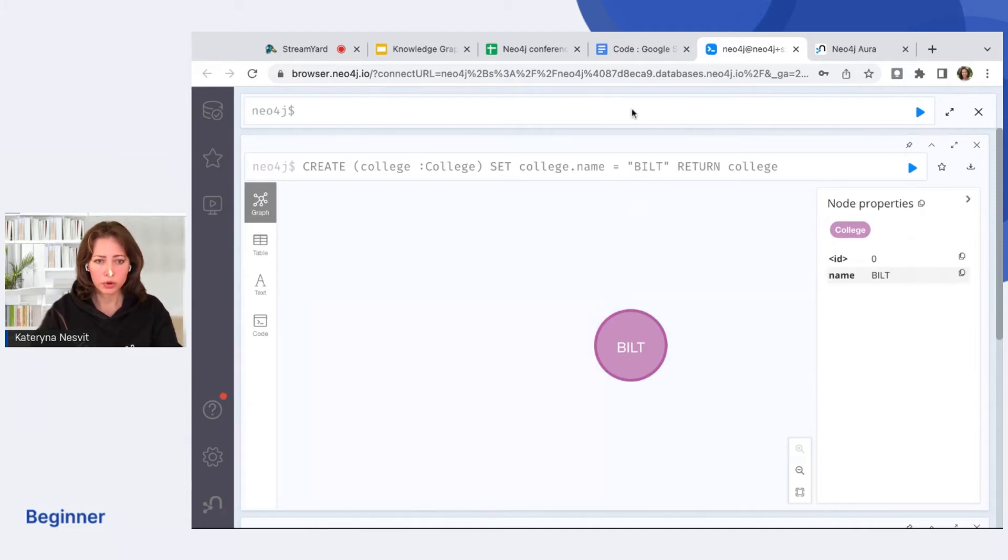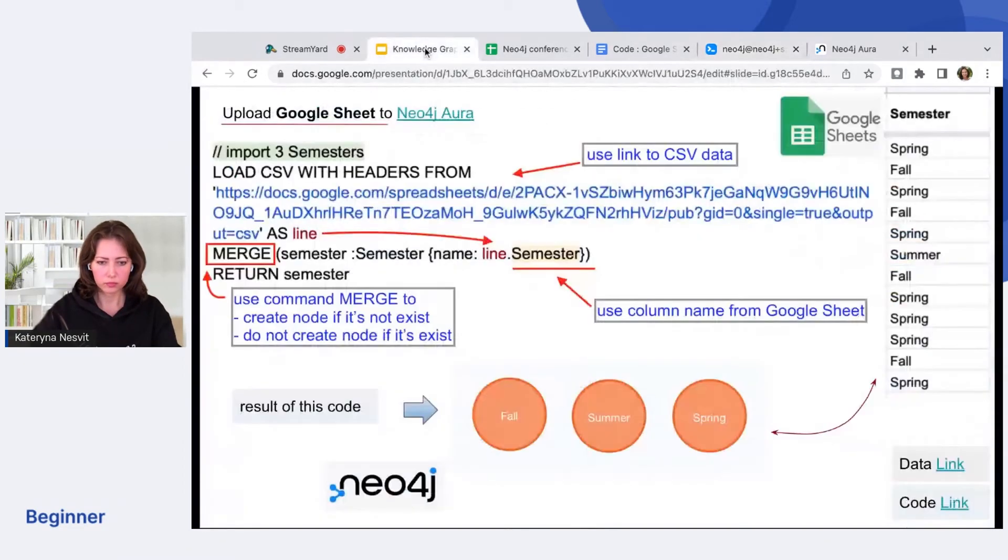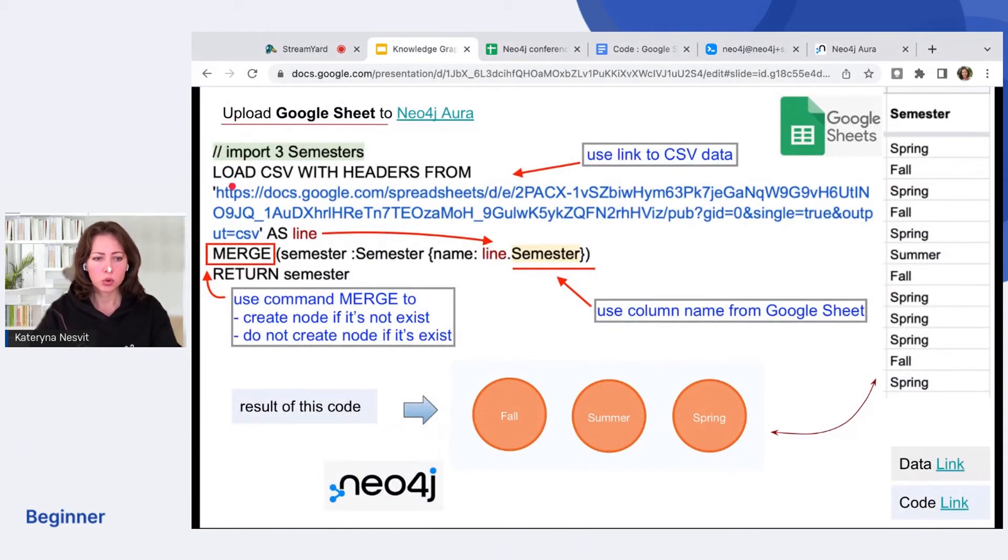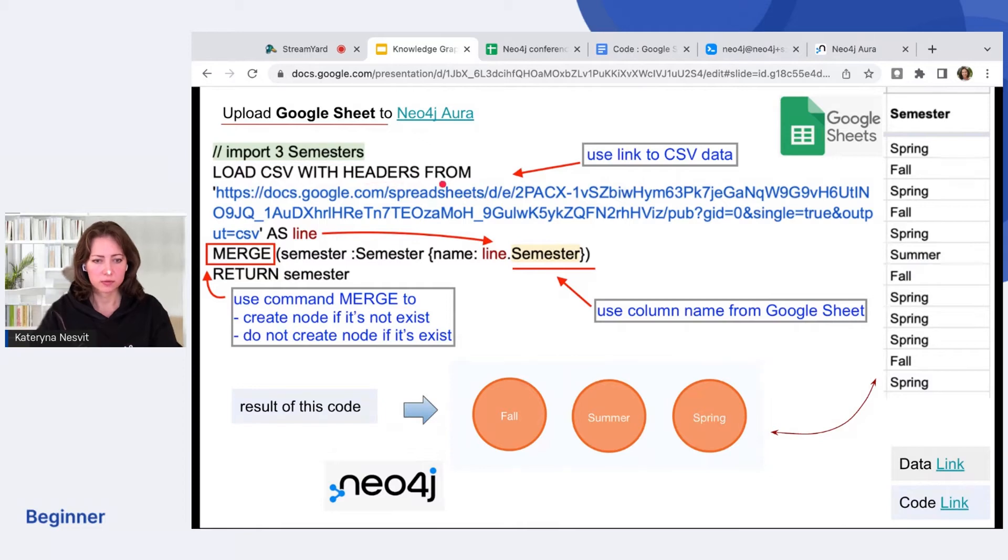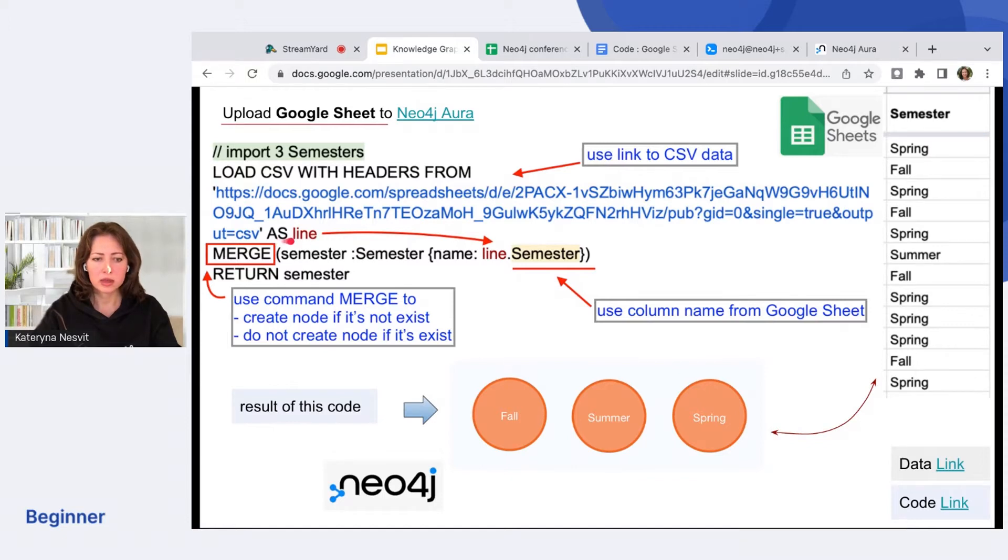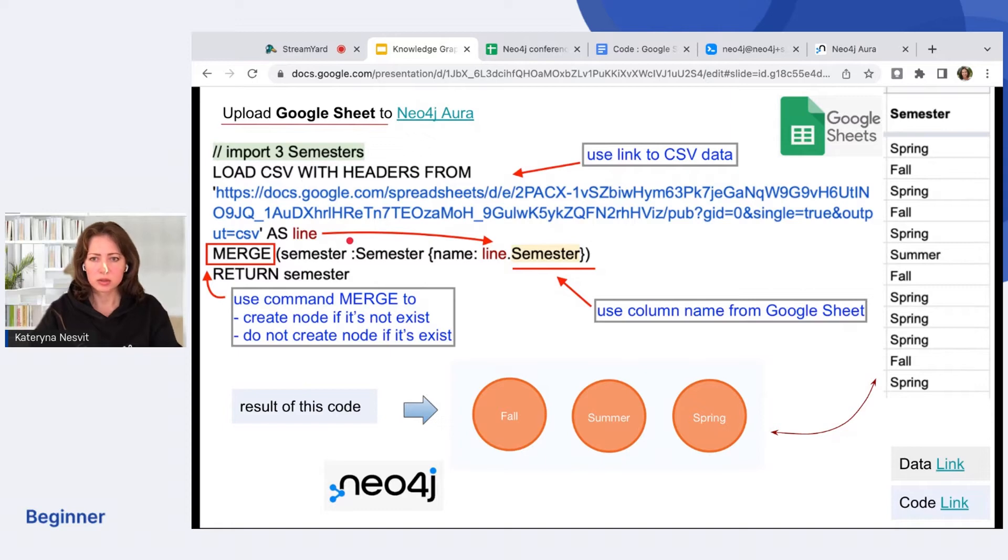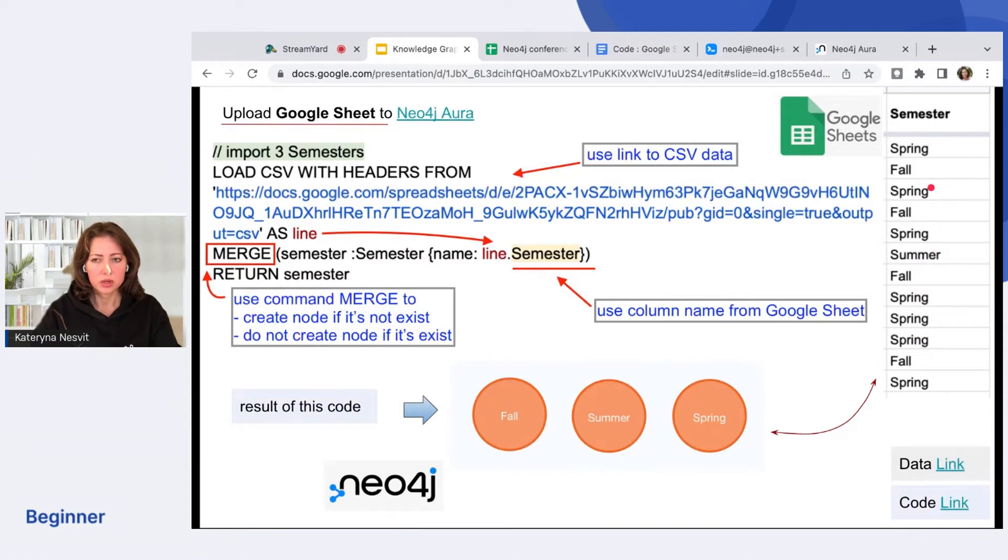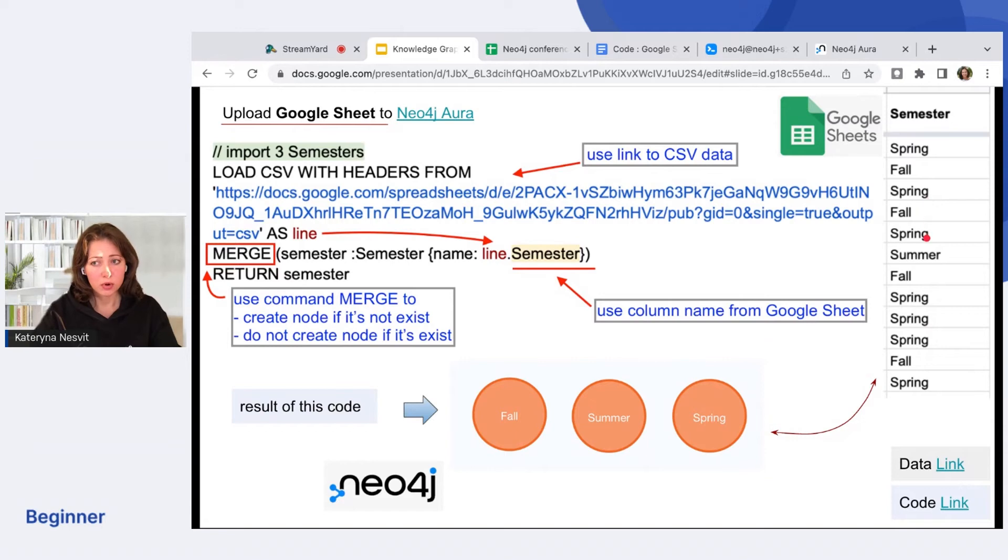Use the word LOAD CSV WITH HEADERS FROM. Next you insert the data link from CSV file. And say you will read this line by line. Next you see in the column that the data values duplicate. To ensure we have only one node for summer, fall, or spring, we use the command MERGE.